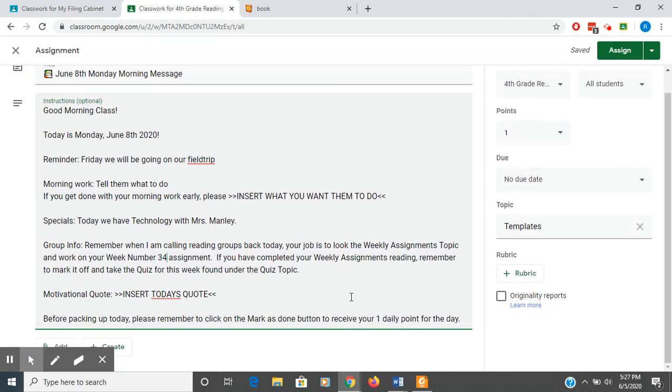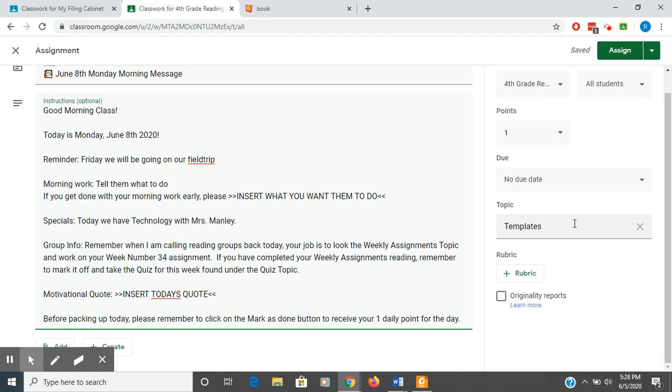Here you can just put a quote in. I tell them that it's worth one point because I actually want them to go in and mark it as done at the end of the day. So that way they're responsible for following directions and they need to go in and mark that as done. So in a nine weeks, nine times five is 45. So that would be worth 45 daily points for them.